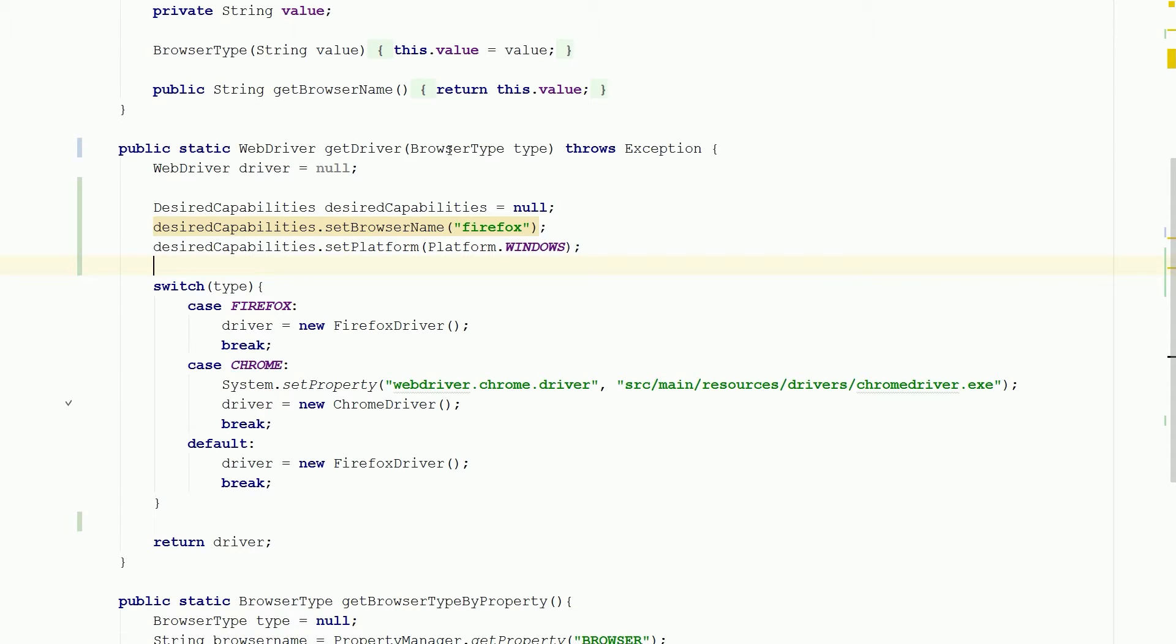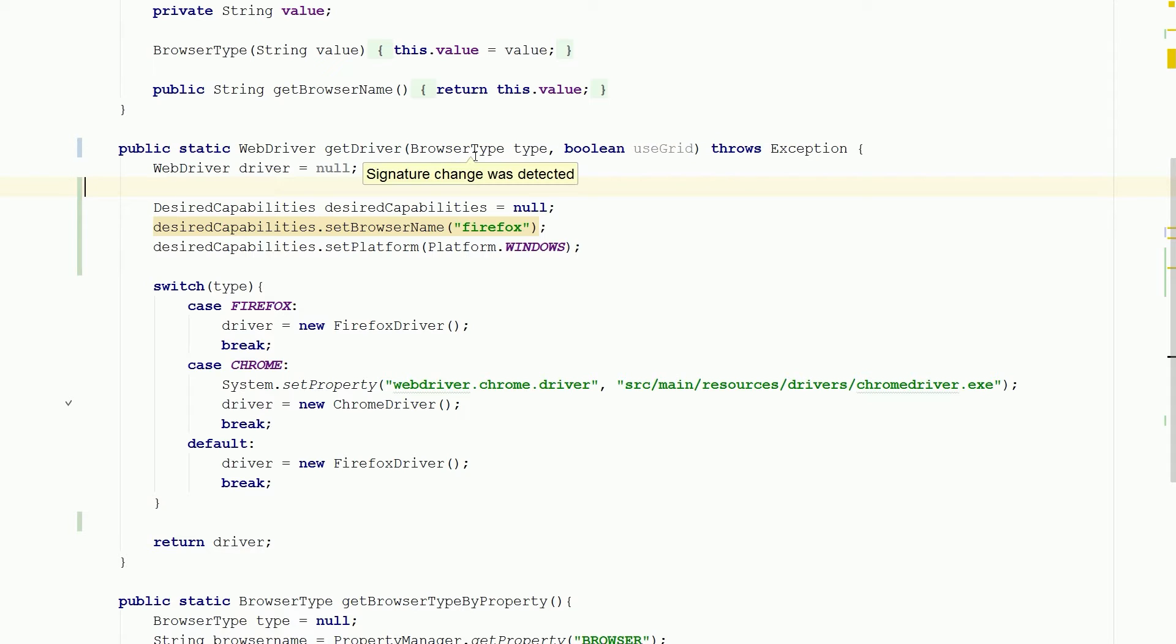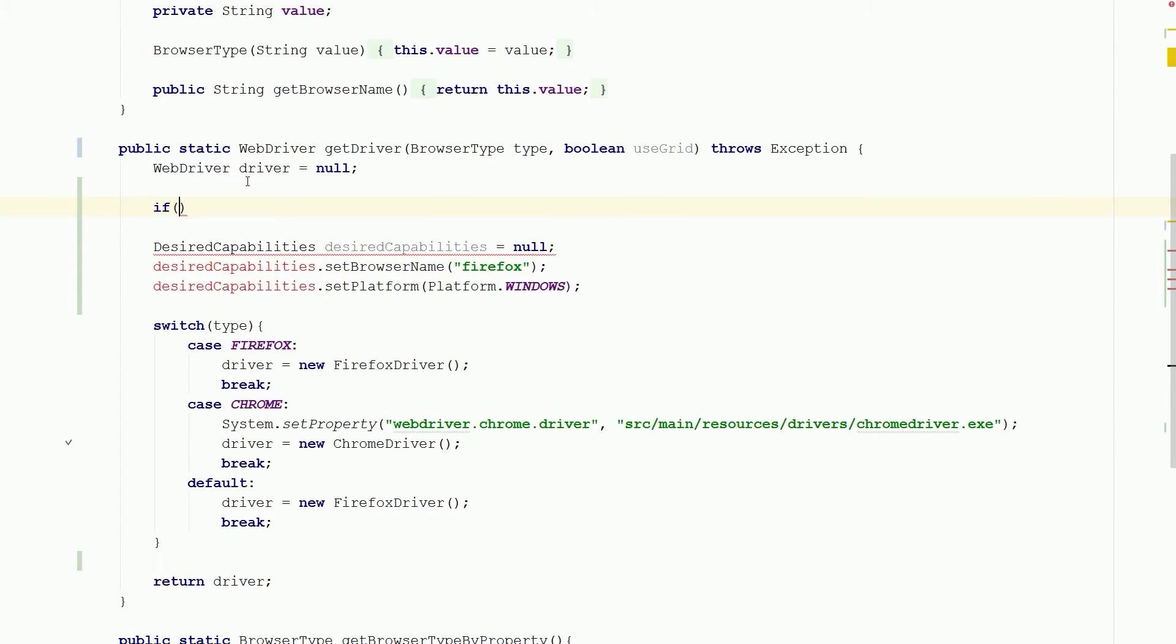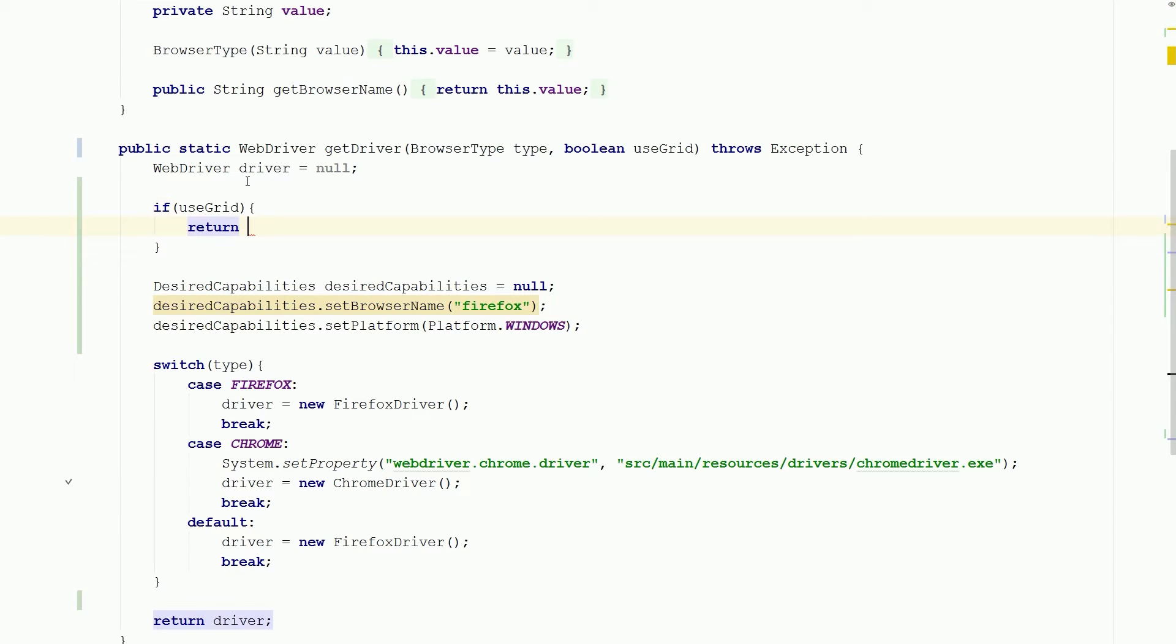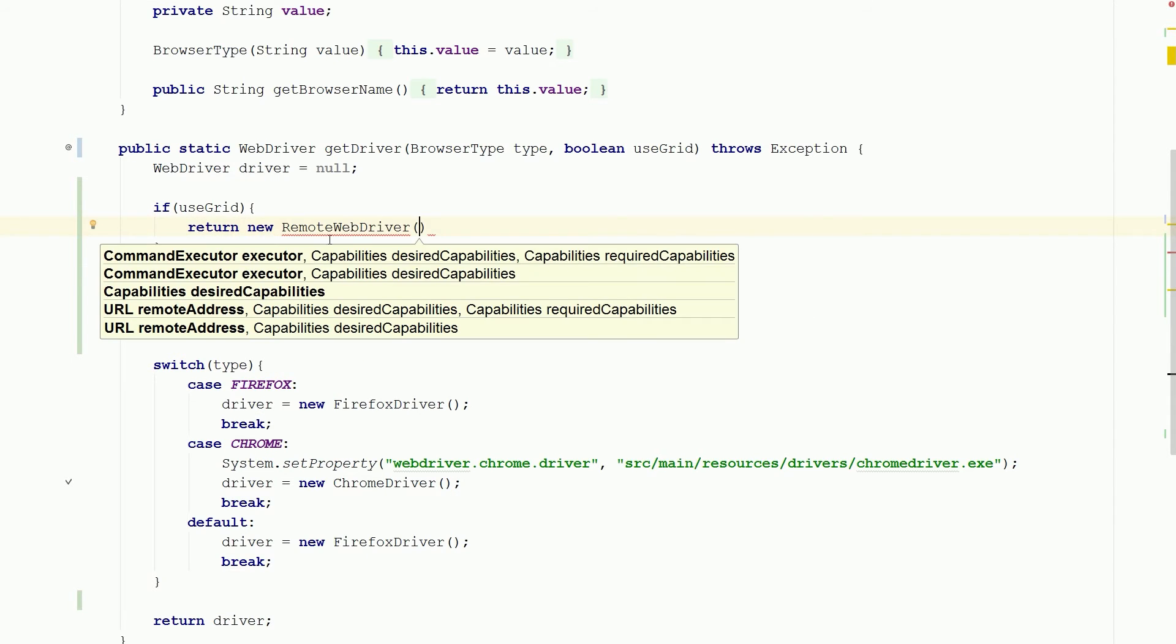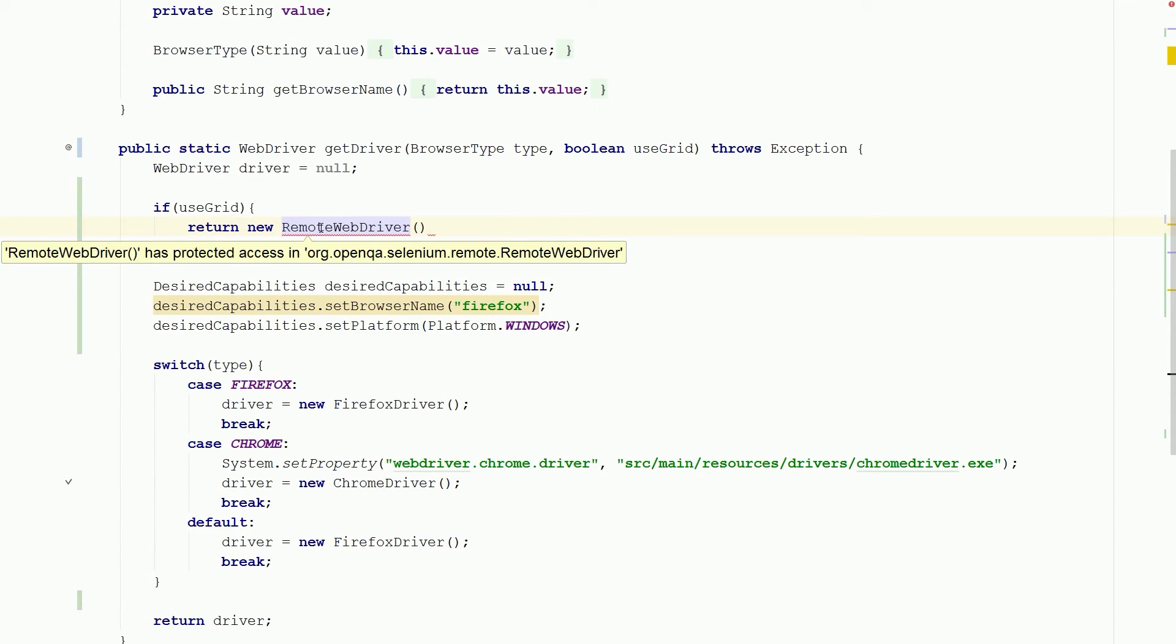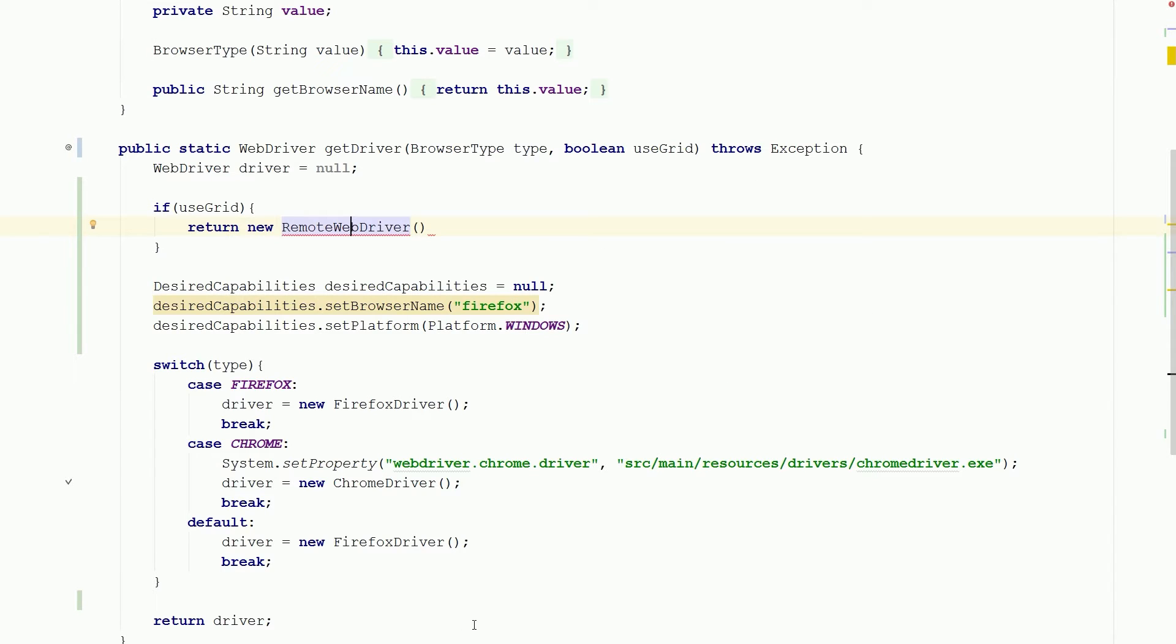So you're gonna say get driver and then we are going to add another boolean, we're gonna say use the grid, so if we're gonna use the grid or not. And we are gonna be introduced to a new guy. Let's do if use grid, then in here I want to return new remote driver and this is what is going to be used to connect to Selenium Grid and it's going to talk to Selenium Grid which will talk to the node and run the drivers accordingly.